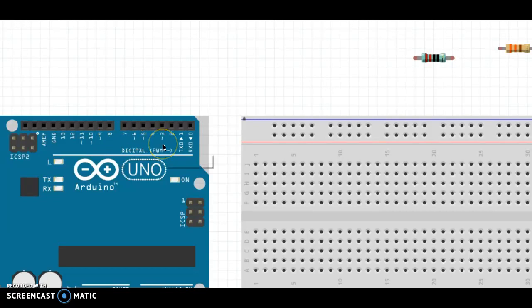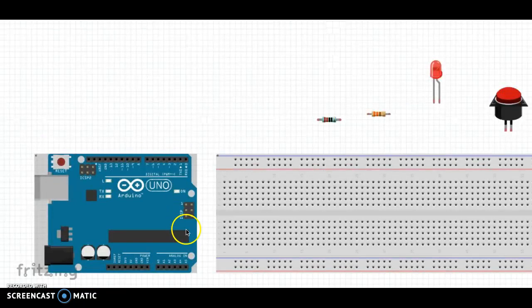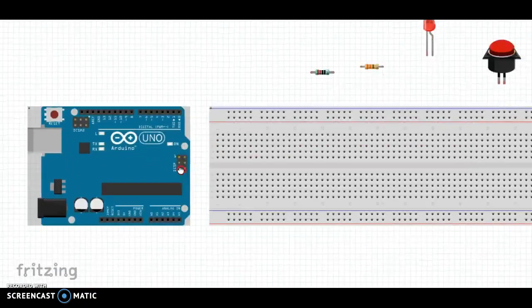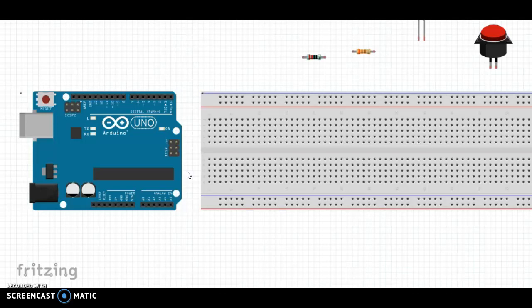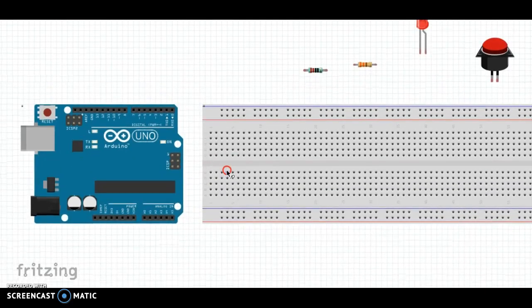Except now the digital pin is going to be an output rather than an input. The pin is going to sense whether electricity is flowing or whether it's not flowing.